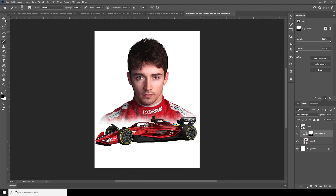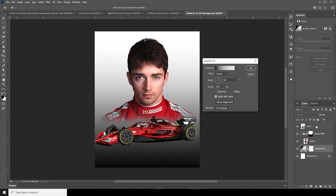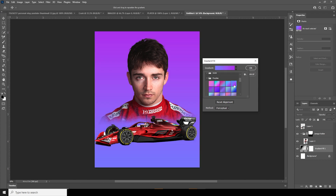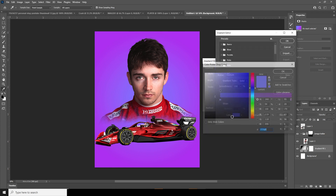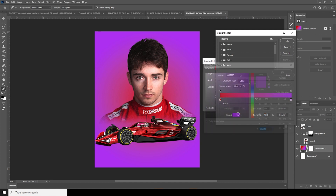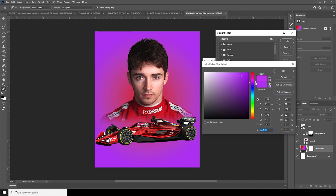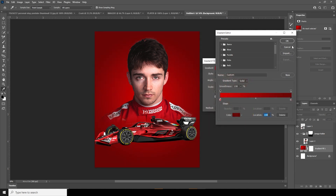Now let's add a gradient. Change the gradient type to Radial. Change the center color to a bright red, and give the outer rim a darker red. Maybe something a bit darker — yes, let's keep it like that.